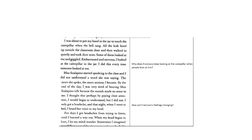Ms. Scalapino started speaking to the class and I did not understand a word she was saying. The more she spoke, the more anxious I became. By the end of the day, I was very tired of hearing Ms. Scalapino talk because the sounds made no sense to me. I thought that perhaps by paying close attention I would begin to understand, but I did not. I only got a headache and that night when I went to bed I heard her voice in my head.